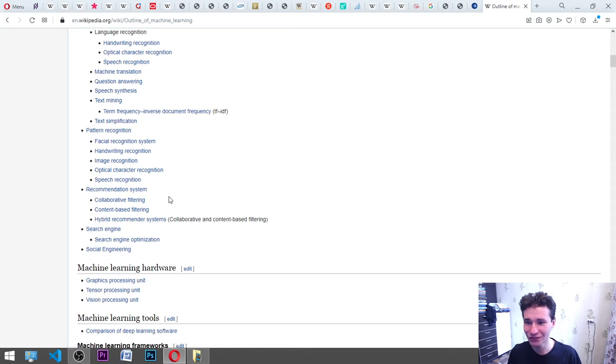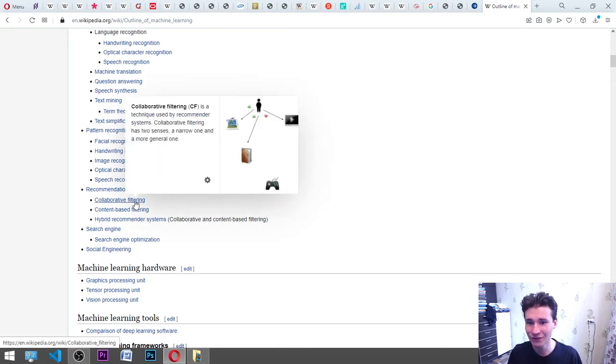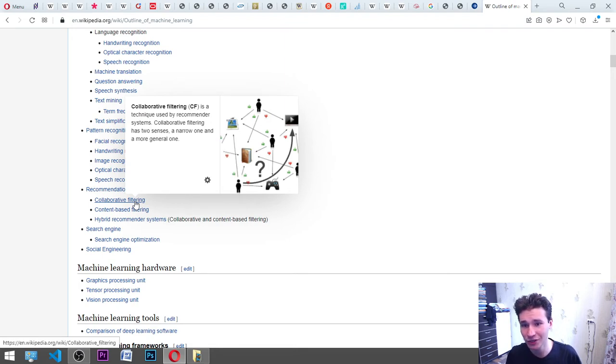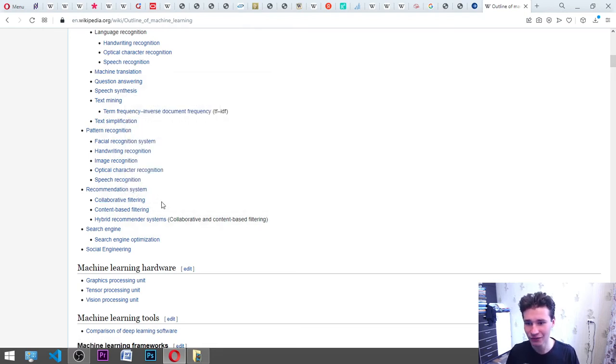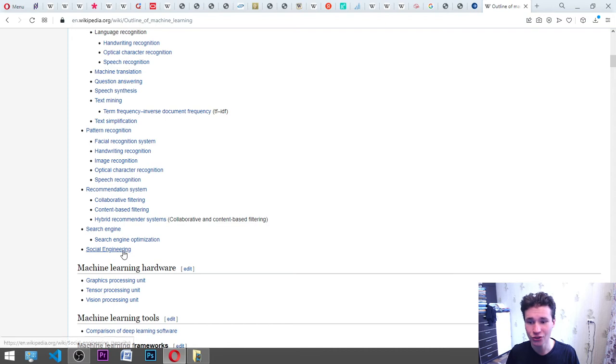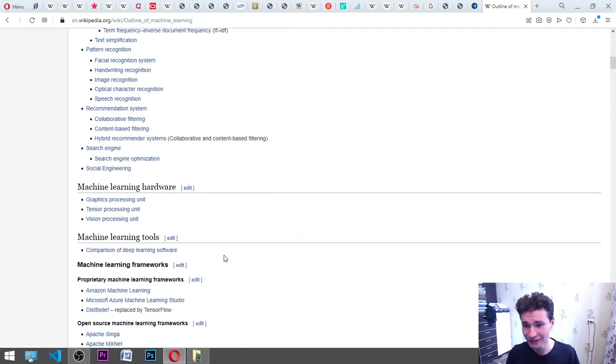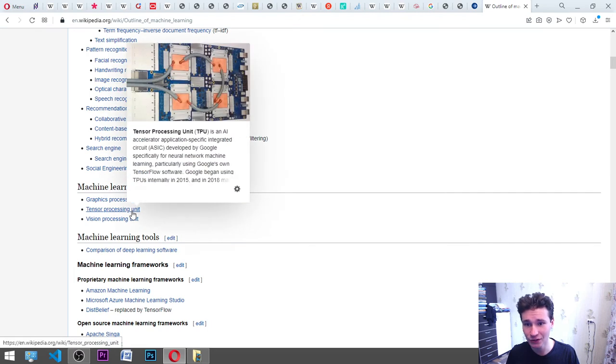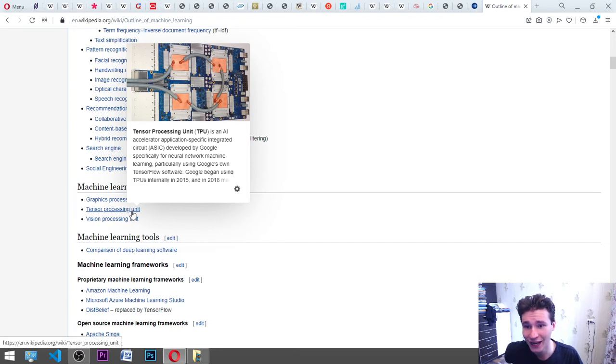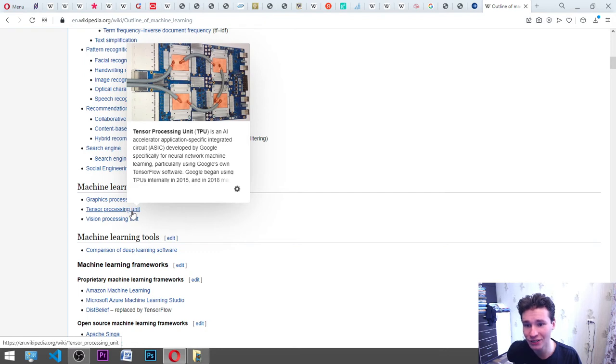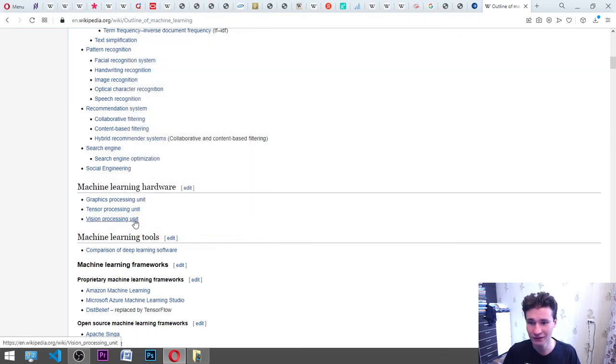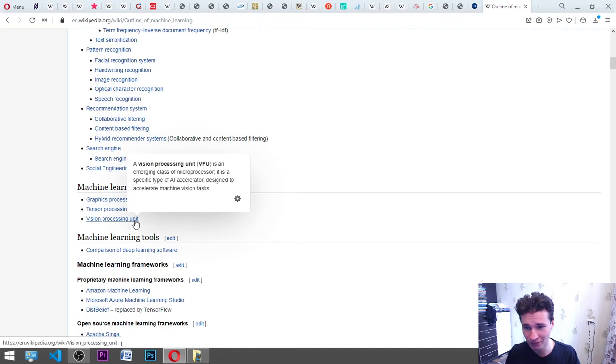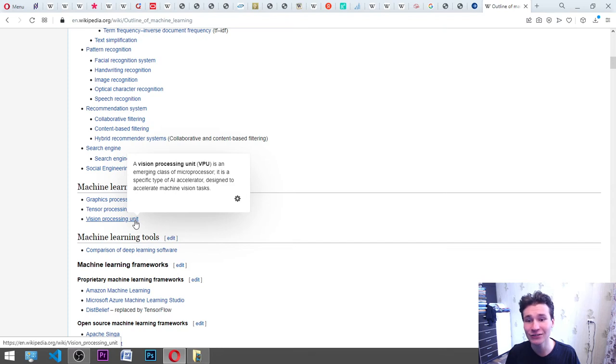Speech recognition, recommendation systems, collaborative filtering CF is a technique used for recommender systems. Collaborative filtering has two senses, a narrow one and a more general one. Content-based filtering, hybrid recommender systems, collaborative and content-based filtering, search engine, search engine optimization, social engineering. Machine learning hardware: graphics processing unit, tensor processing unit. TPU is an AI accelerator application specific integrated circuit ASIC developed by Google, specifically for neural network machine learning, particularly using Google's own TensorFlow software. Google began using TPUs internally in 2015.